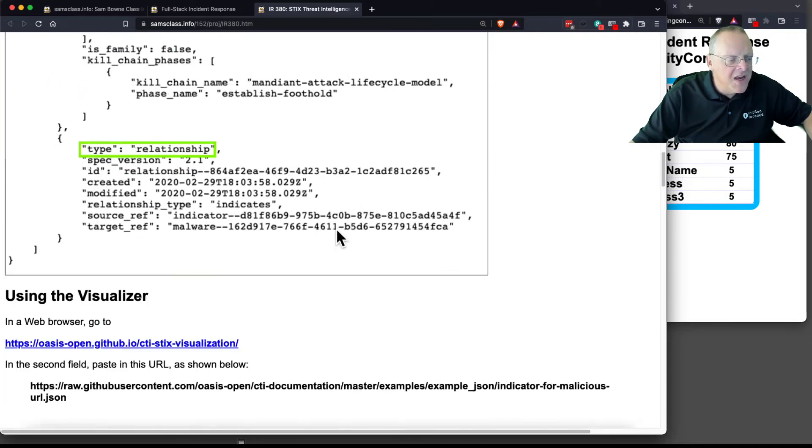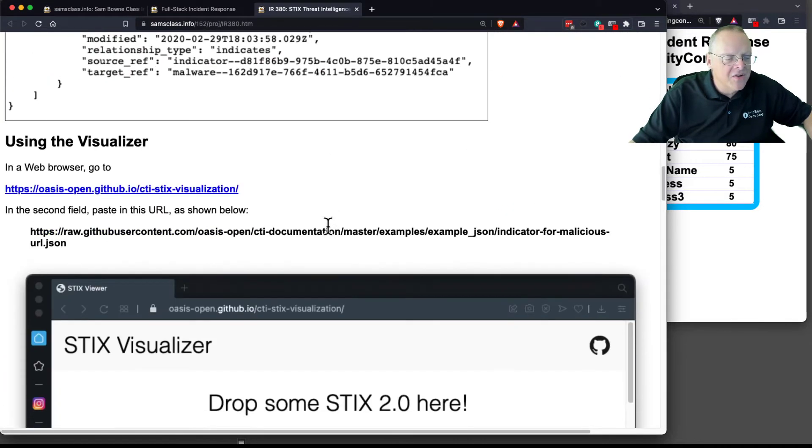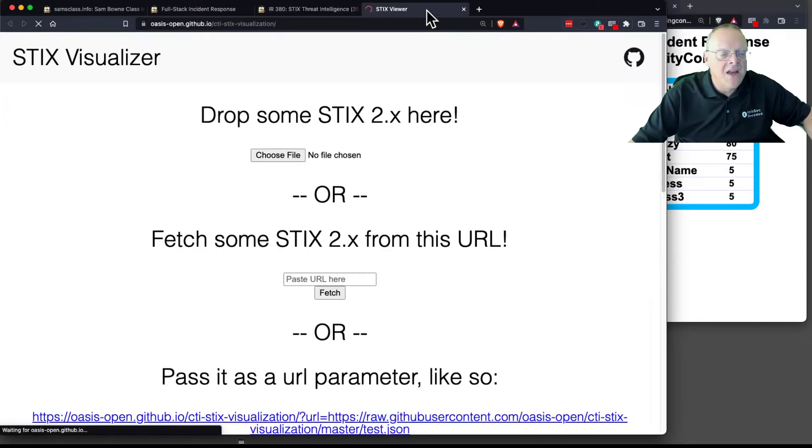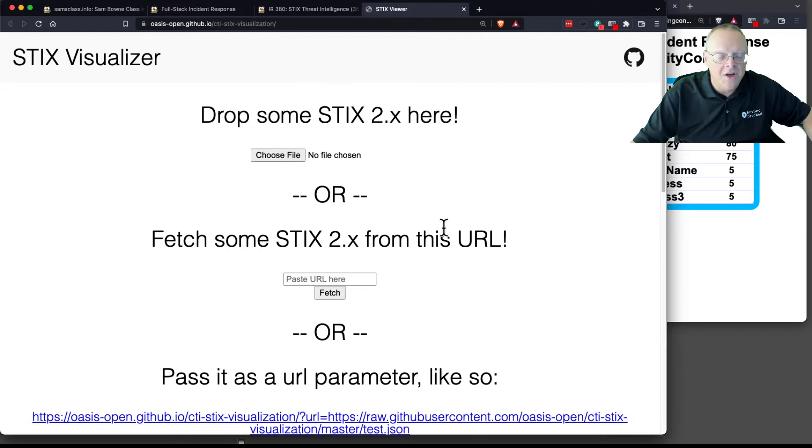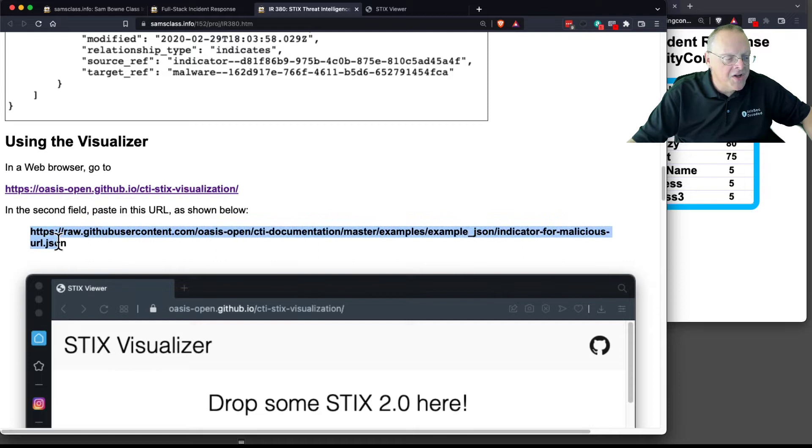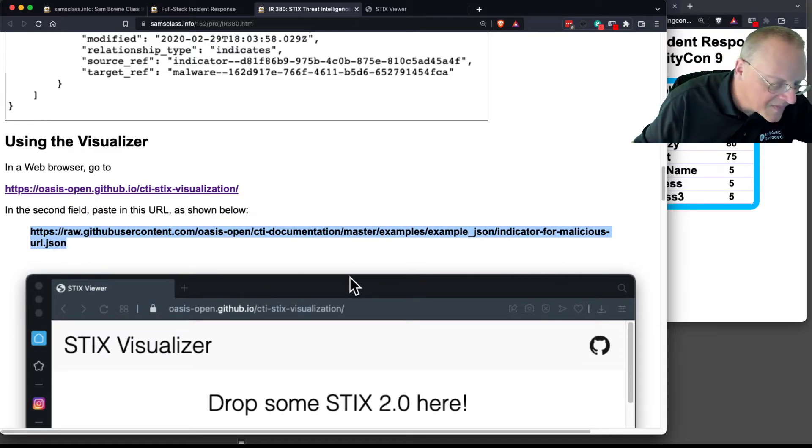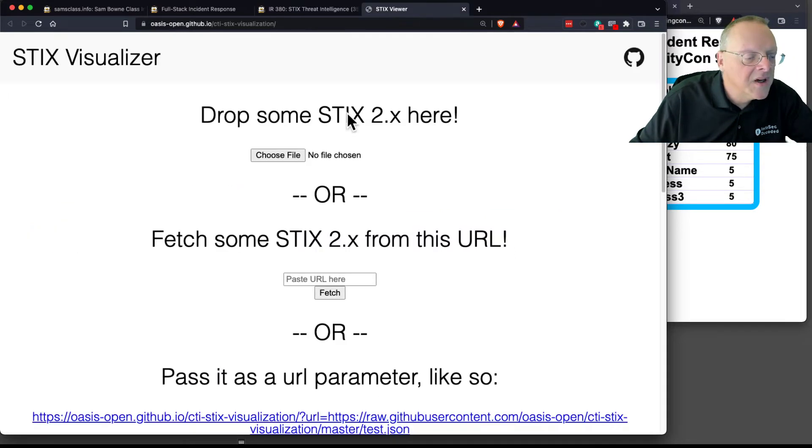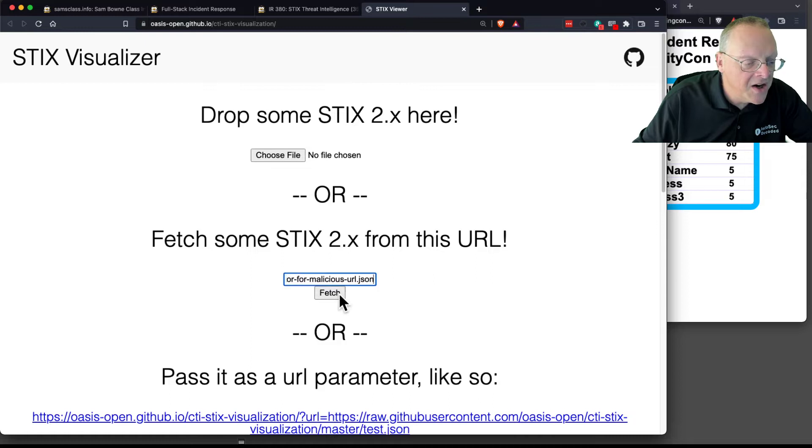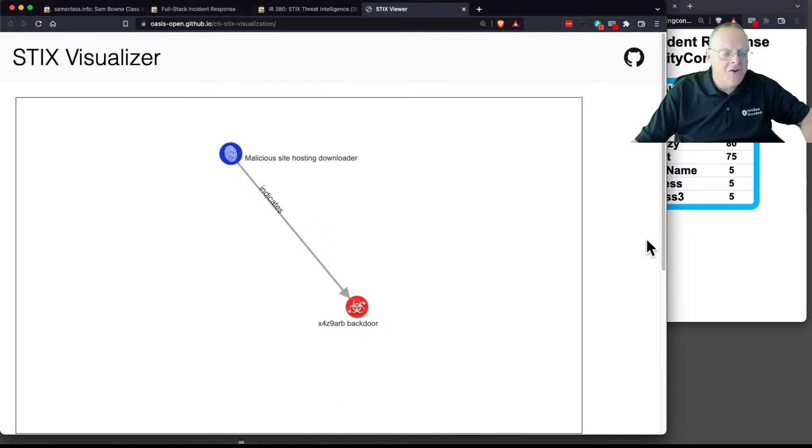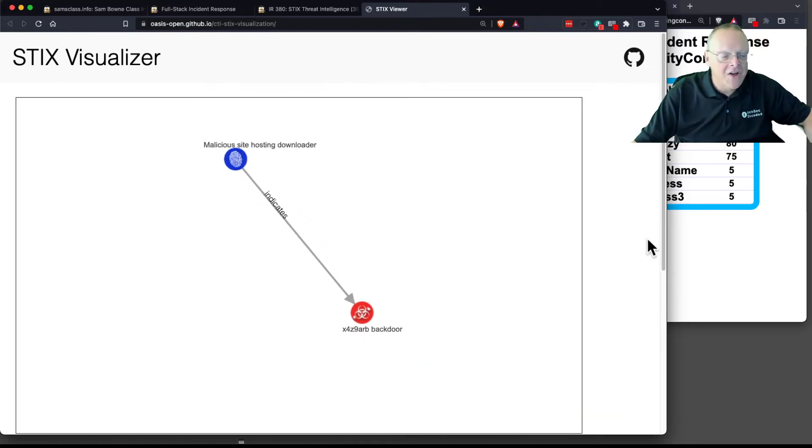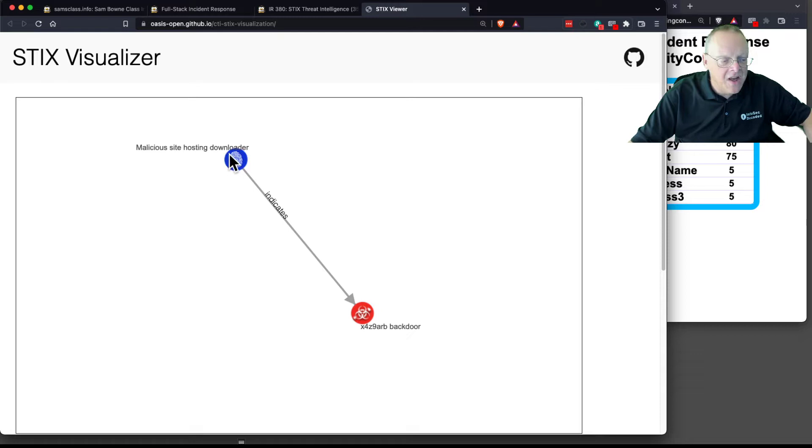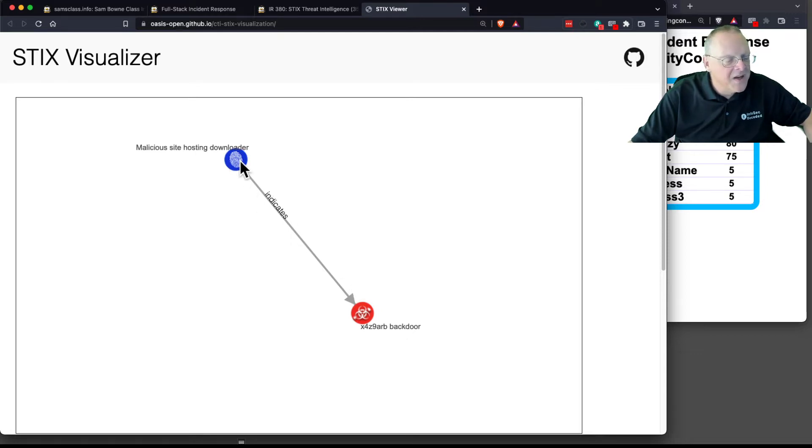There's a visualizer, which is awesome here. If you go to this visualizer, this will give you a viewable image from any STIX data you feed in. We can get the STIX data from here, for example. We can put it in here and fetch. Now you have a graphic description of that. You have the backdoor and the malicious site hosting the downloader. And here's the indicator connecting the two. This indicates that.